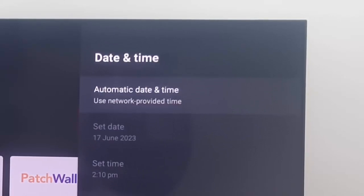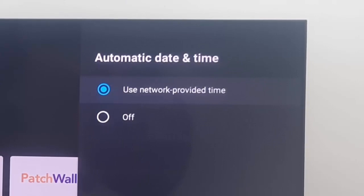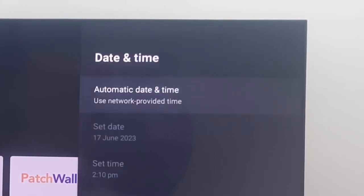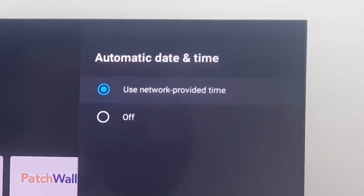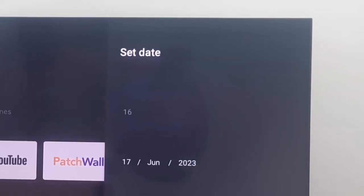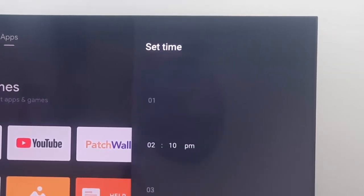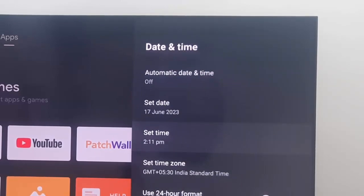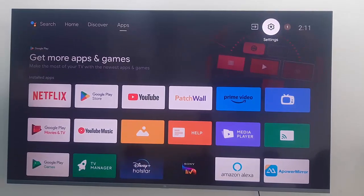First, select Automatic Date and Time and select 'Use network provided time'. If you want to set it manually, turn this option off. Select Off, go back, then open Set Date and set your date. Next, open Set Time and set your time. After that, go back and restart your TV.